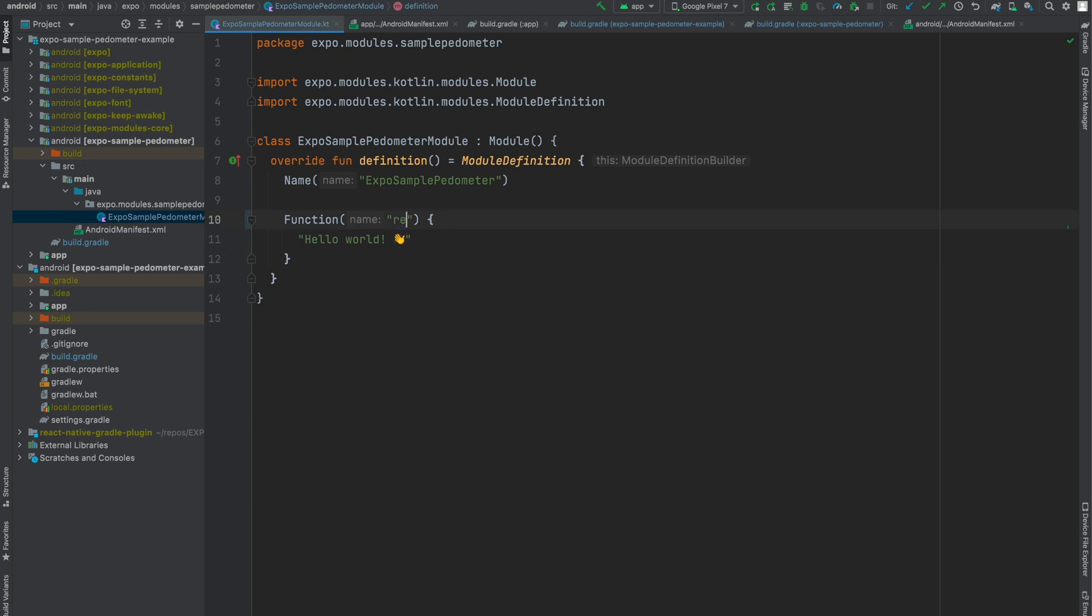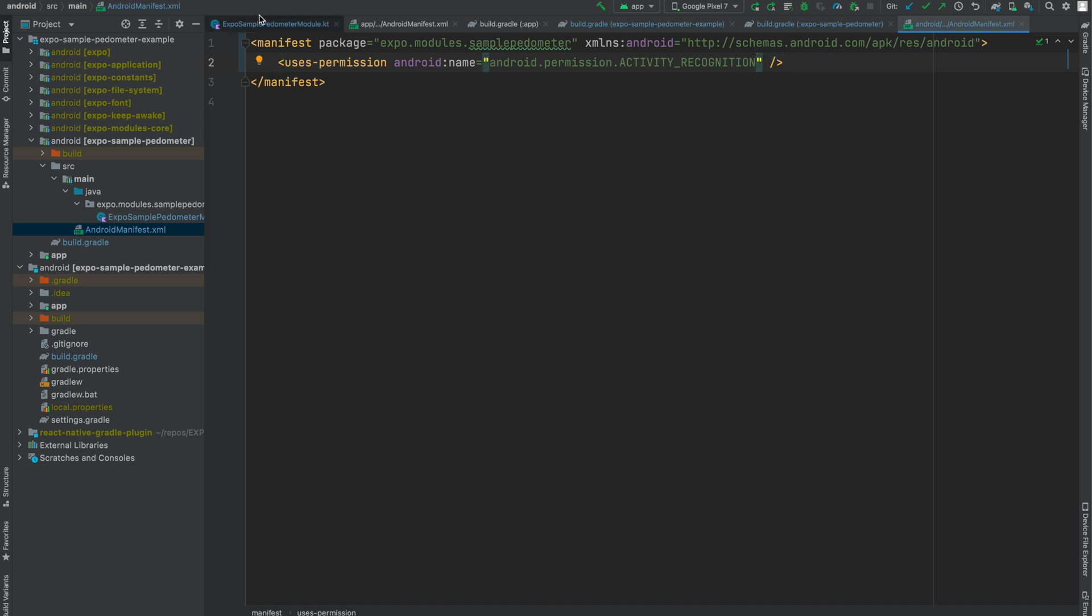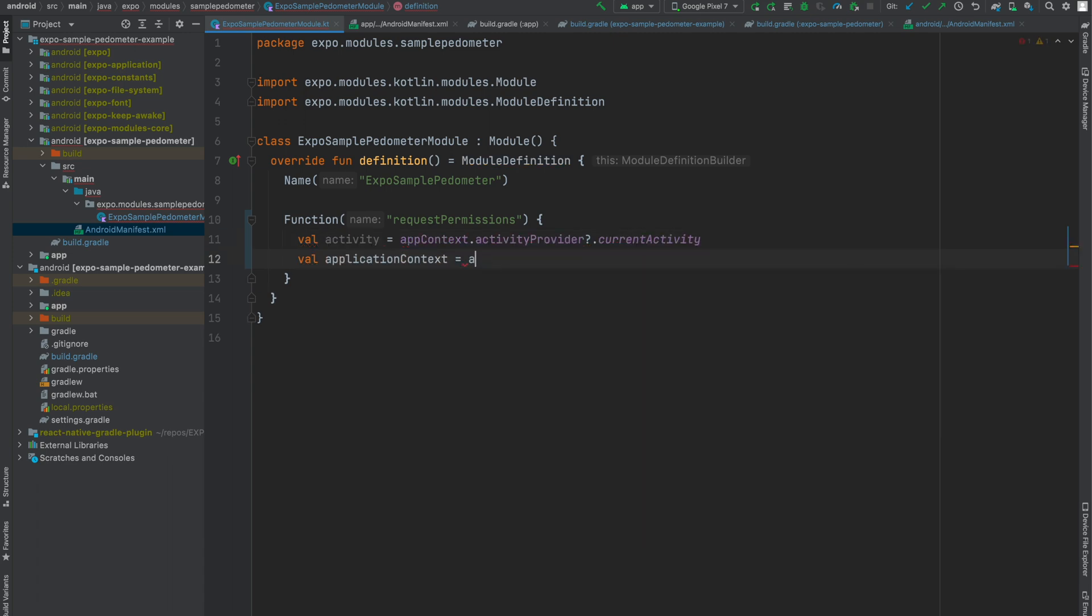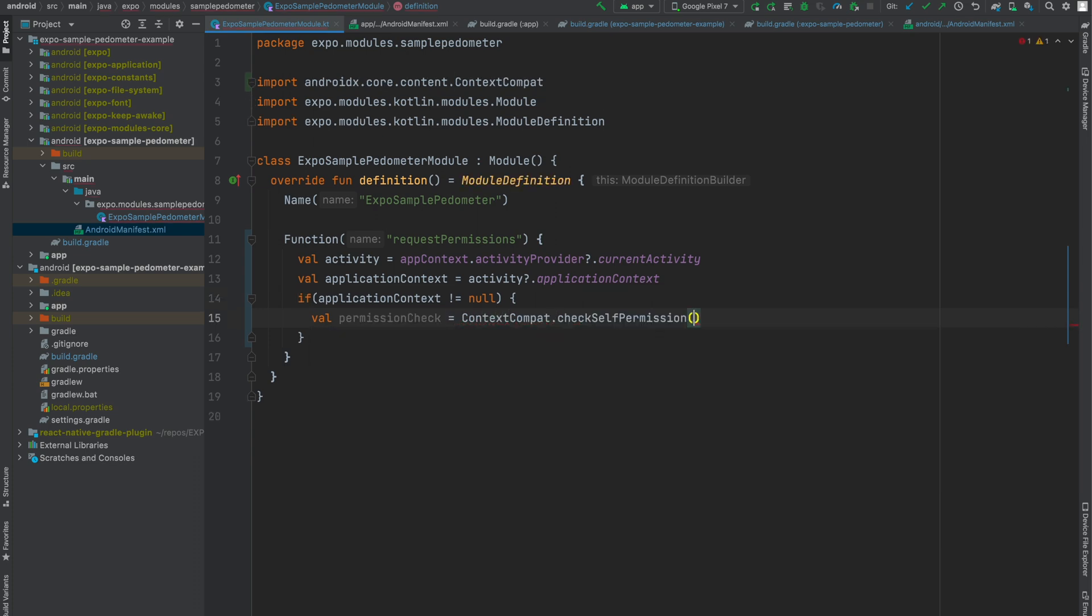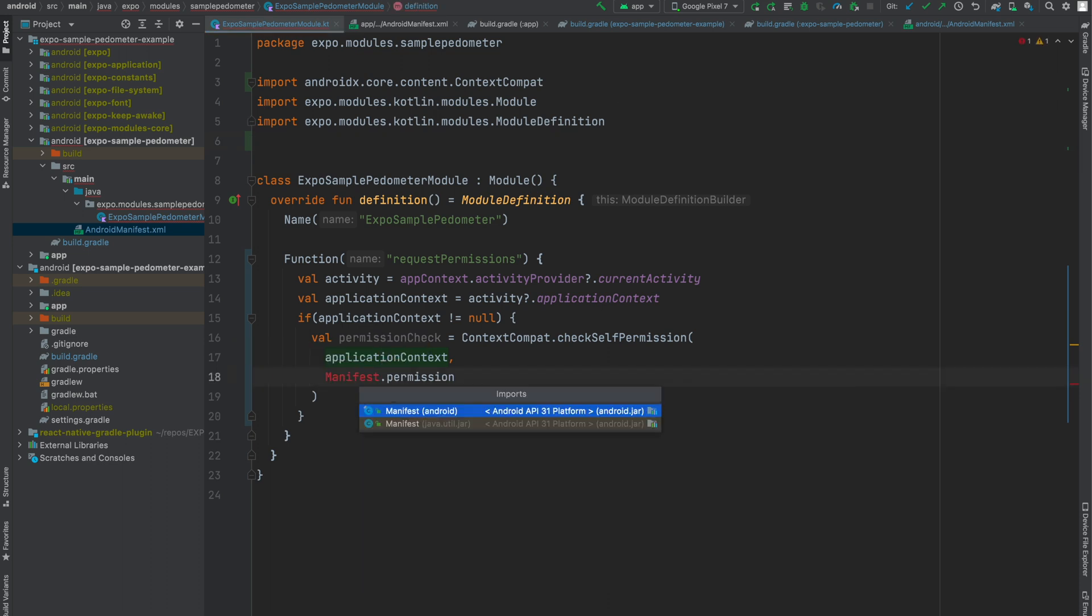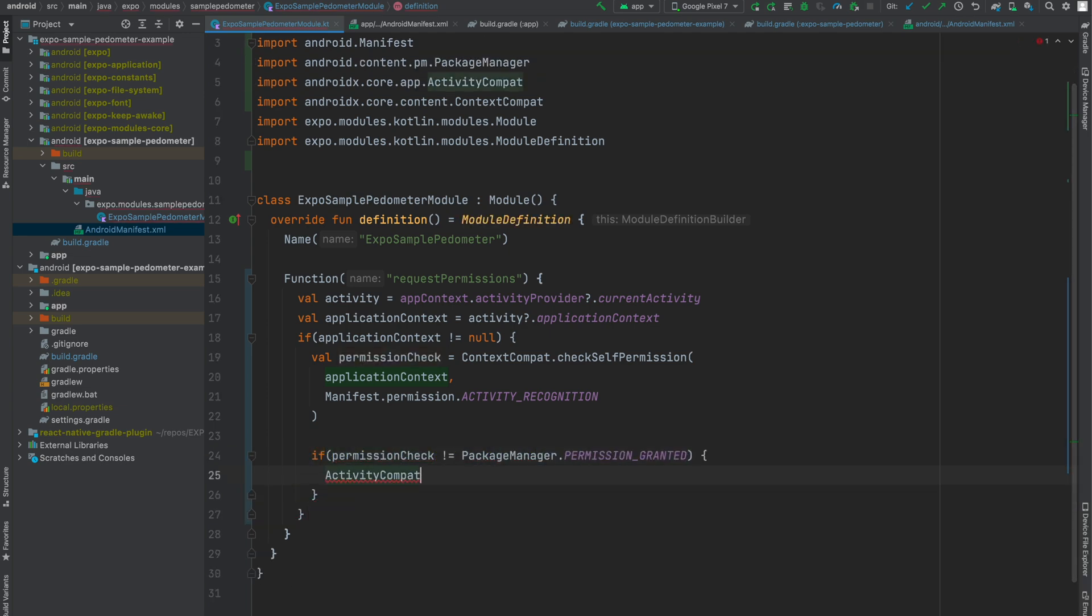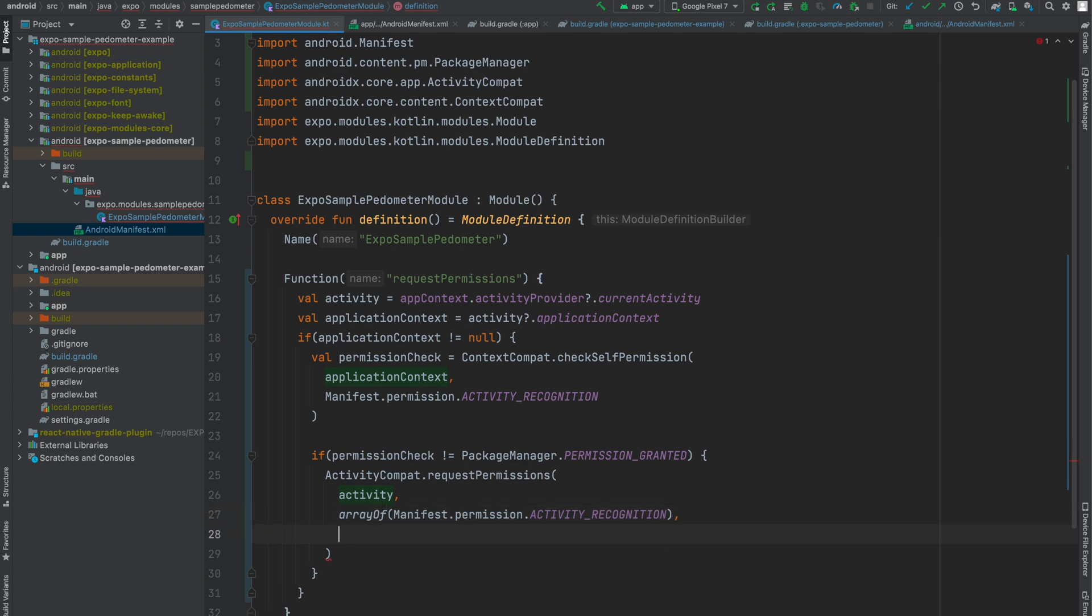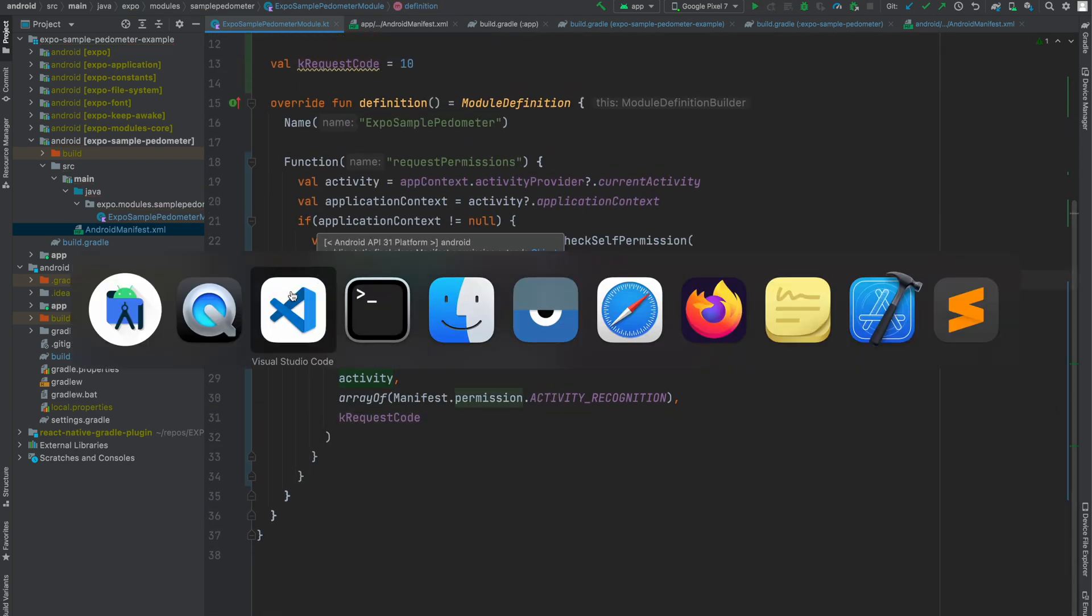Okay, so back in our module, we're going to change the name to request permissions instead of hello. And in the Android manifest for our library, we're going to add the activity recognition permission. And now inside of request permissions, what we're going to do is actually request them, or we're going to do that by grabbing the activity from the app context that Expo provides. And we're going to say if the application context exists, we are going to check to see if the permission has already been enabled for activity. Oh, and I imported the wrong manifest there. Let me fix that really quickly. I should have imported it from Android. So if that permission is not granted, what we're going to do is we're going to request that permission from the user. And we create a quick constant for the request code. I'm pretty confident this number could be anything. I'm just going to make it 10.